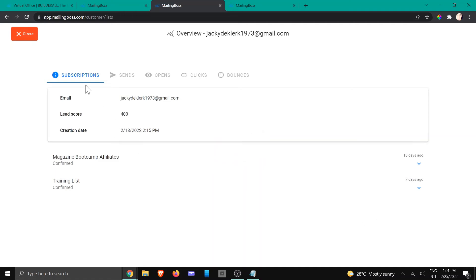Right here you would be able to see when they've subscribed as well the lead score that was given to them.